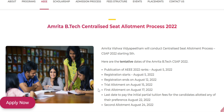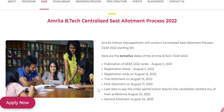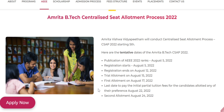To summarize: registration starts August 5th and ends August 12th, first allotment is on August 17th, last date to pay fees is August 22nd, and second allotment is on August 24th. These are the important dates regarding Amrita. If you like the video, please like, share, and subscribe.